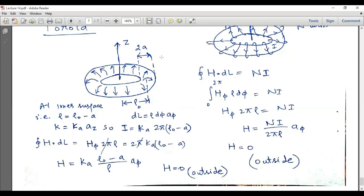Outside the toroid, H equals zero — at any point outside, the magnetic field intensity is zero. Within the toroid, H is given by the derived expression, and it decreases as we move away from the z-axis, i.e., as rho increases.